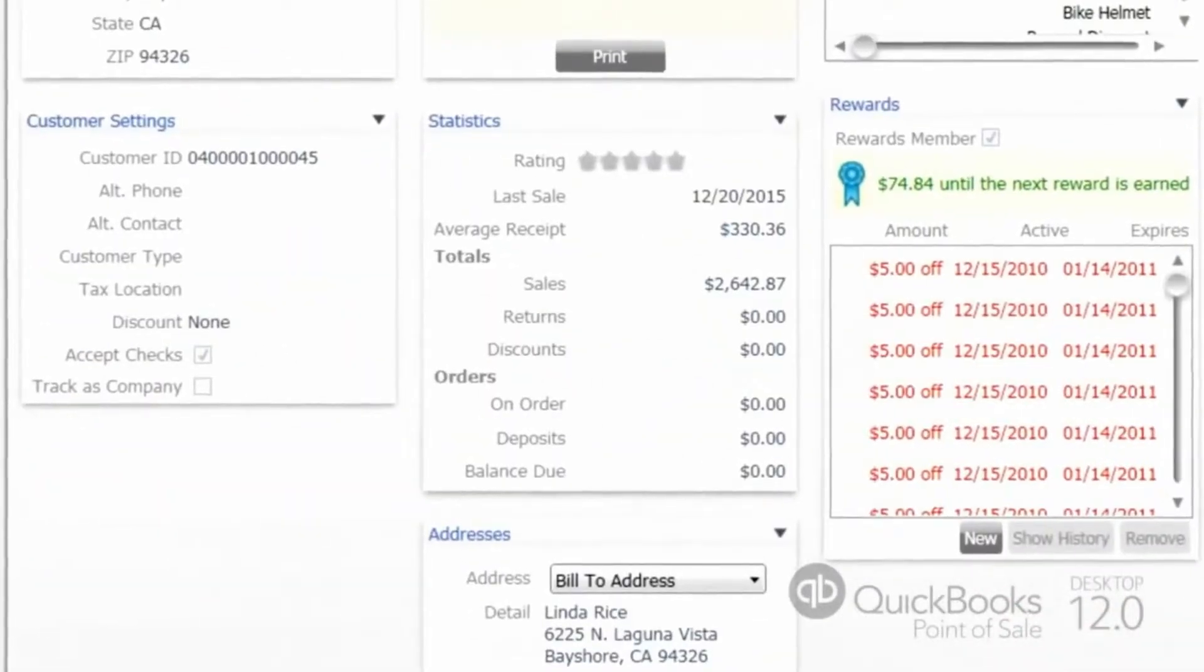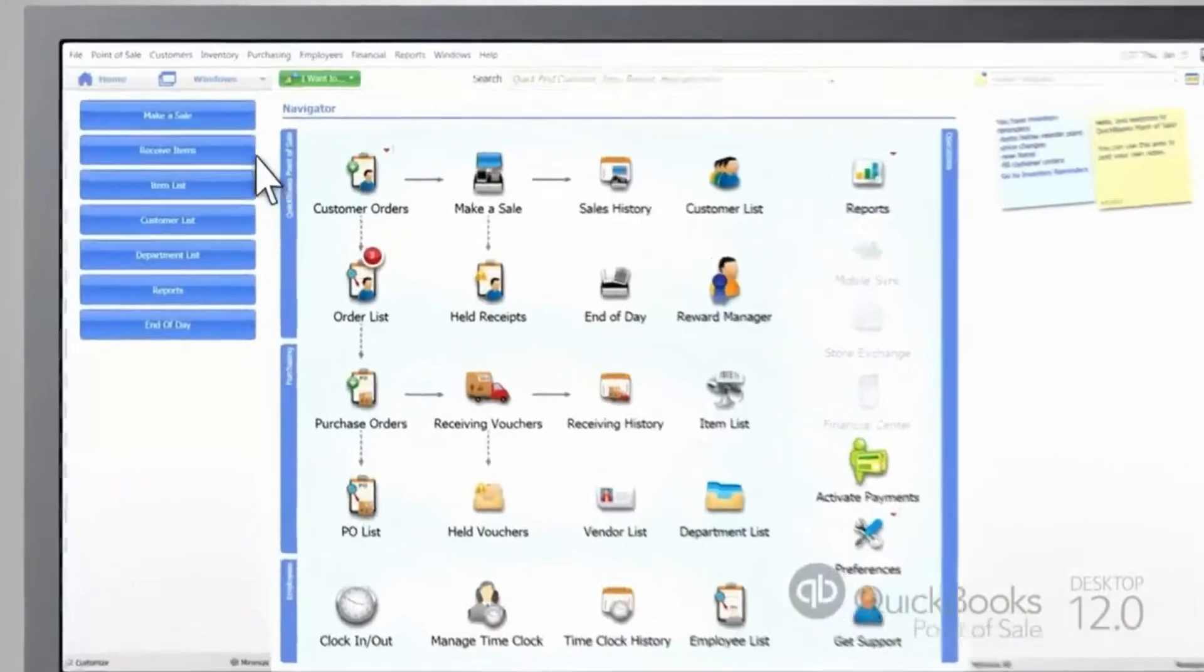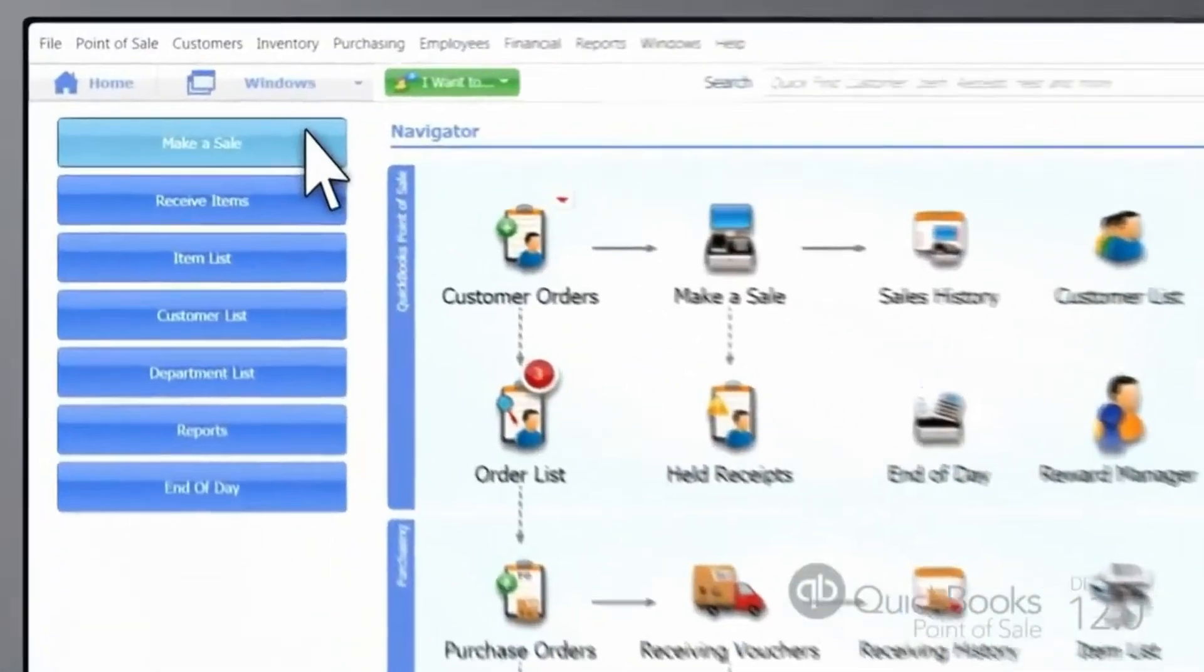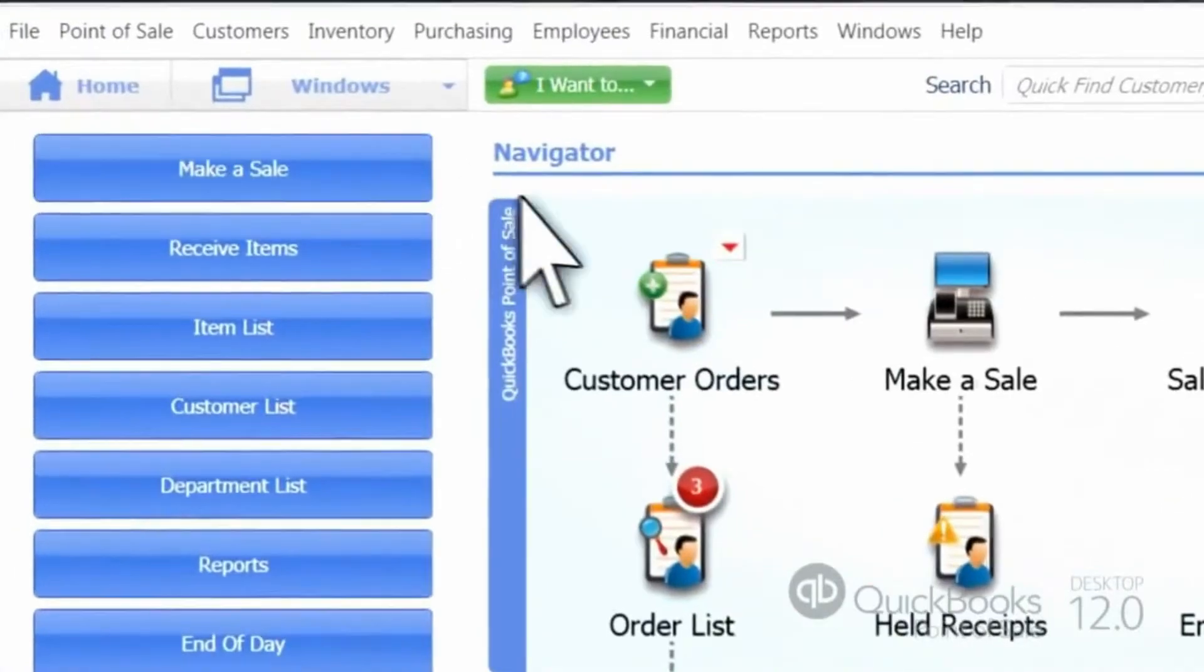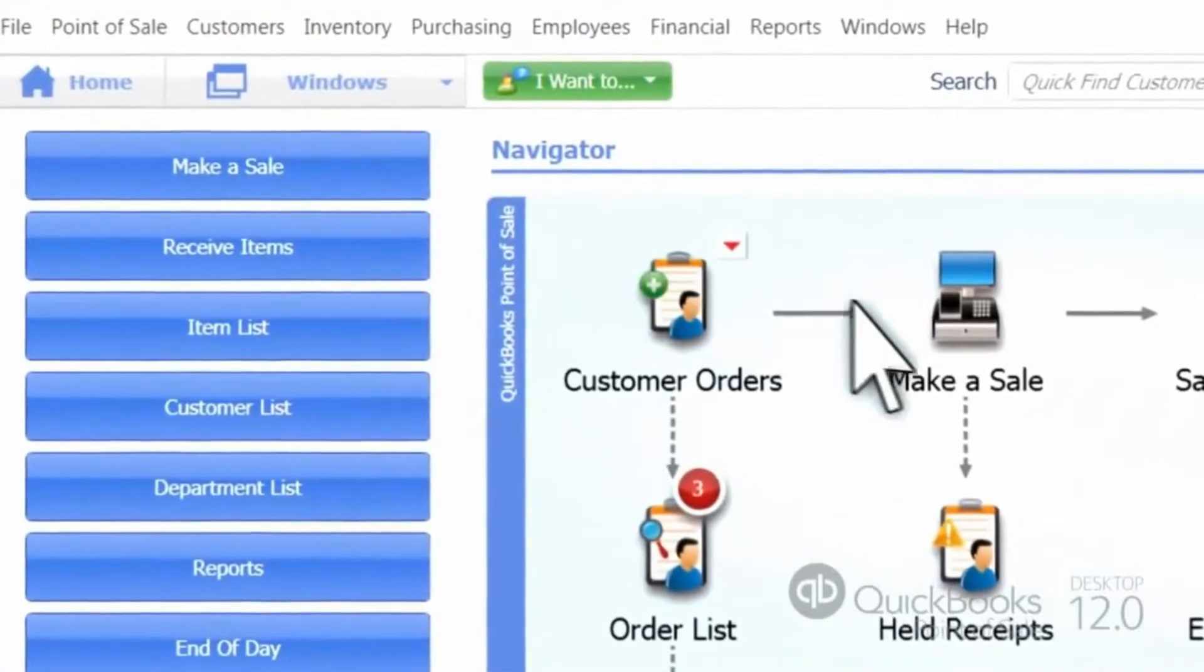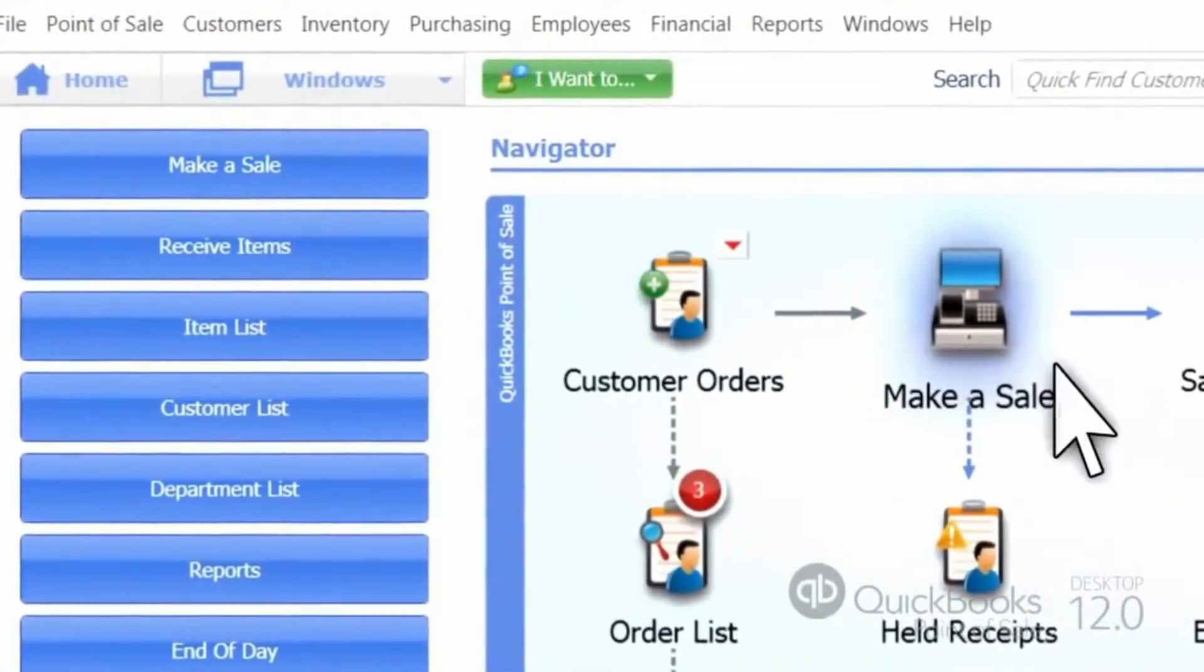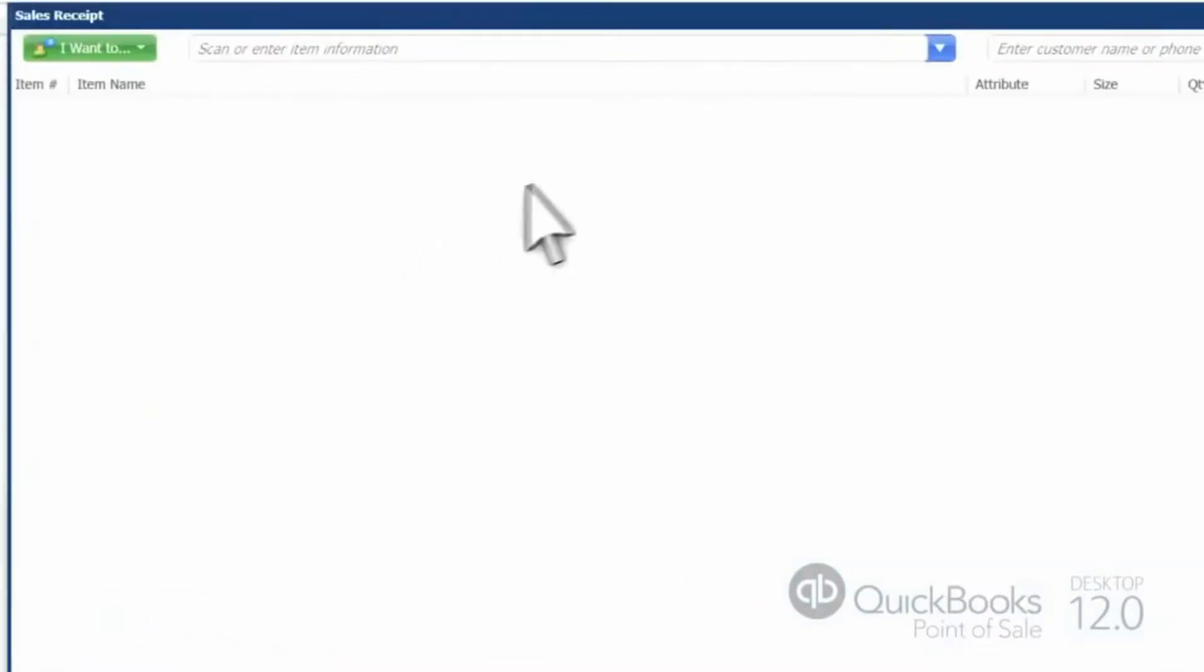It will automatically sync to your QuickBooks accounting software, taking care of all accounting entry work for your sales and purchasing.